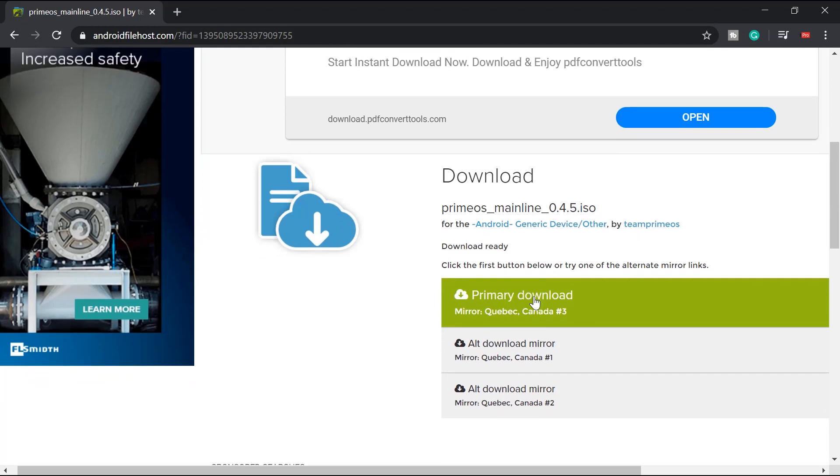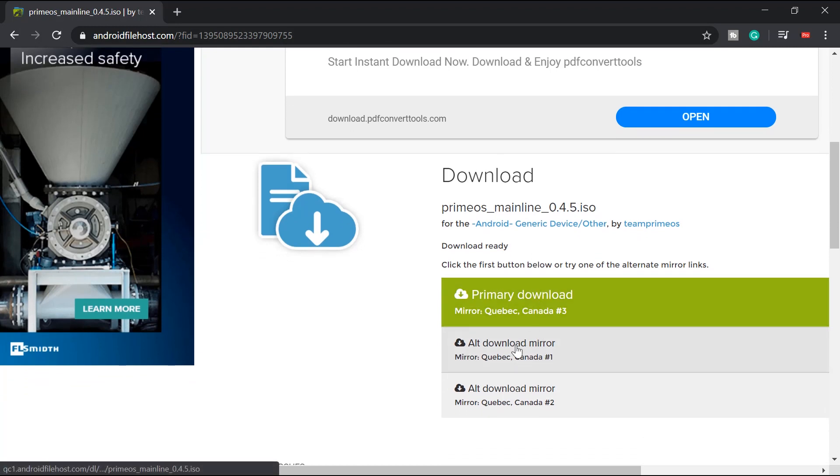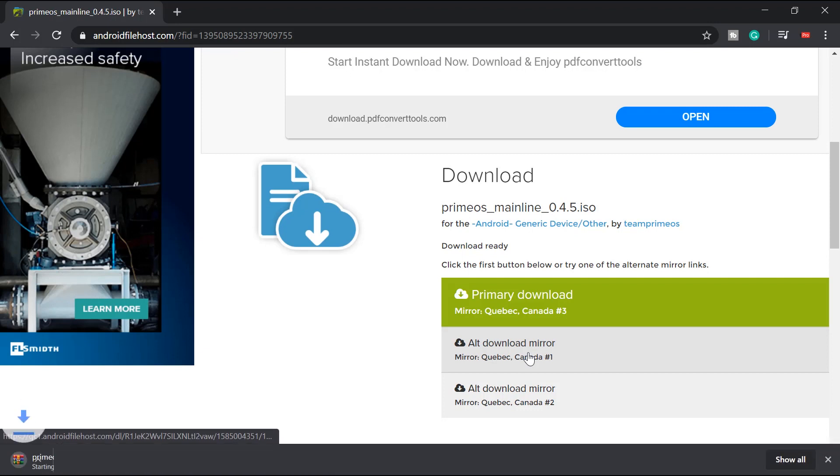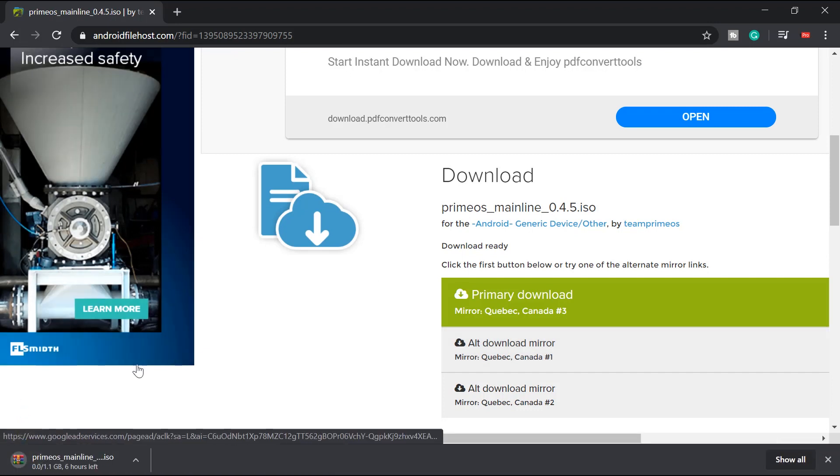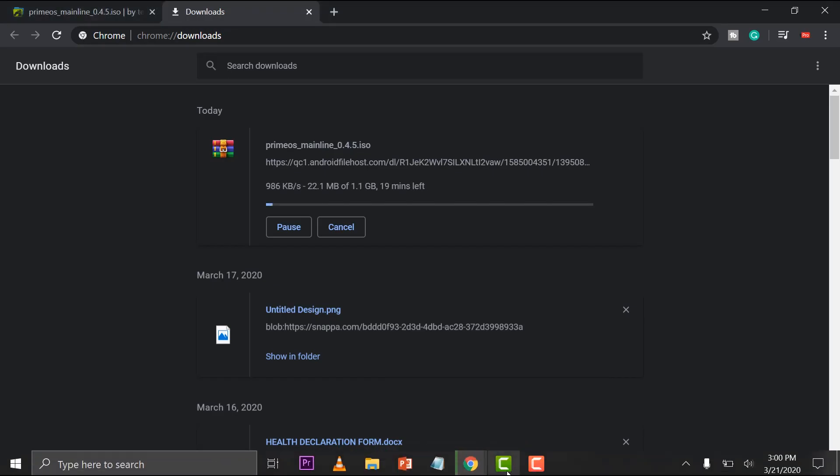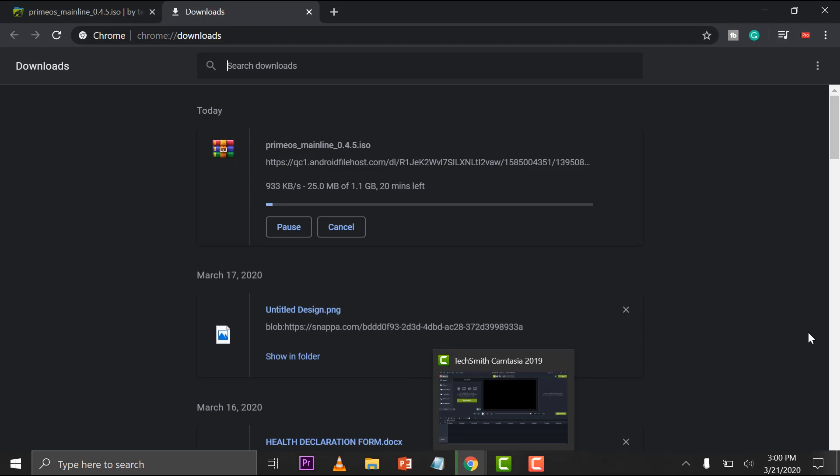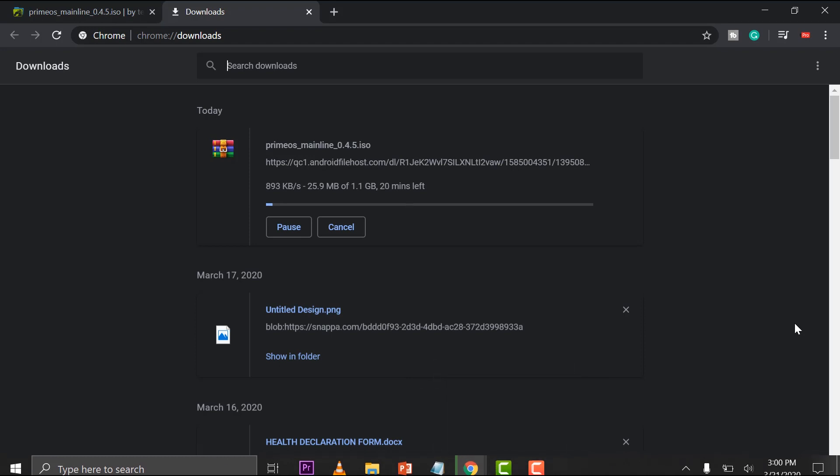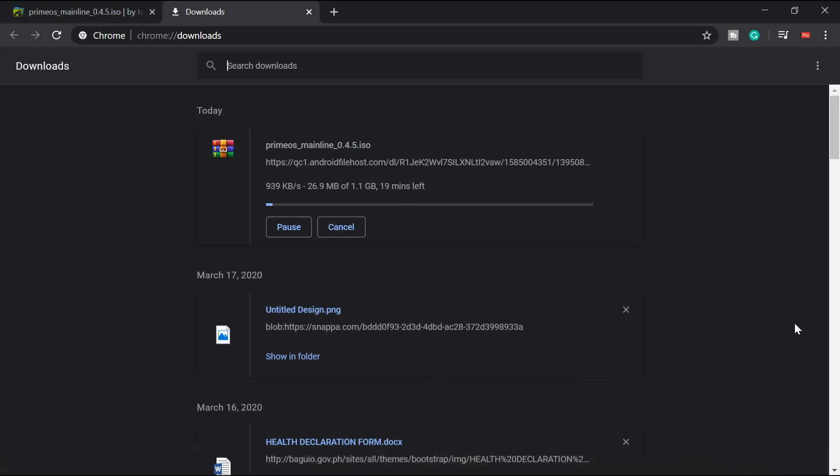You can select either one here. Click. And then it will download that. Now it depends on how fast your internet will be. So it's basically going to take around 18 to 20 minutes for me. I'll be back when it's done.